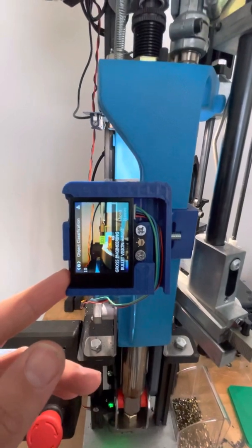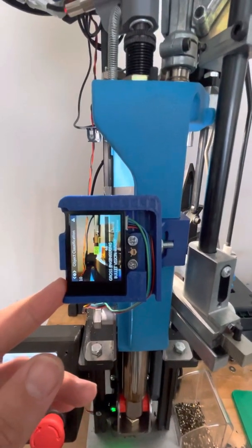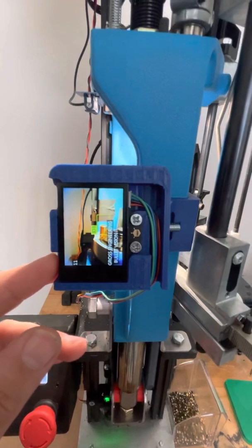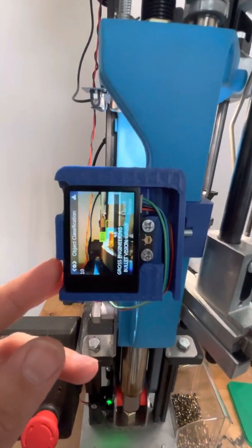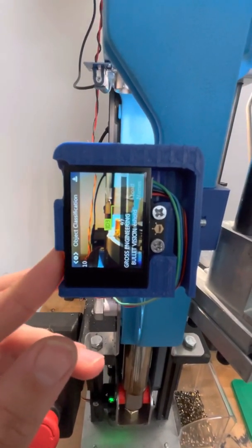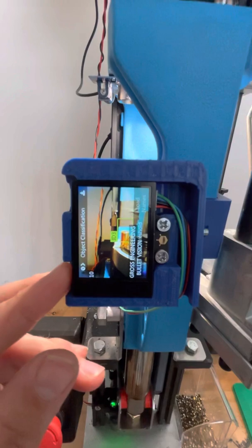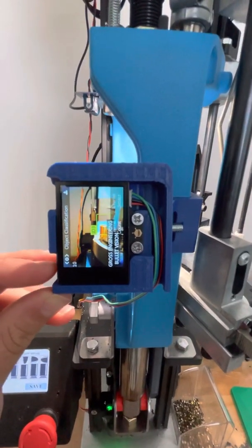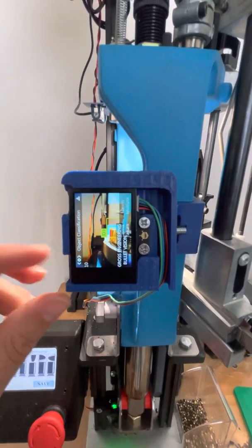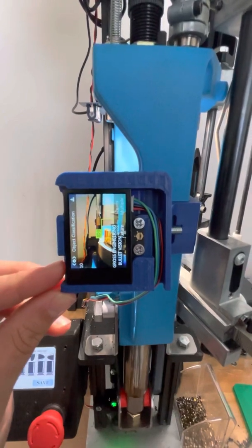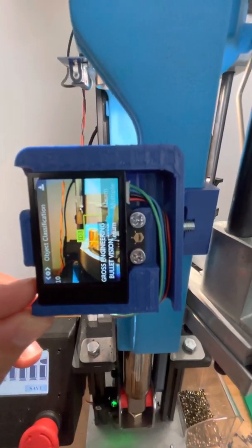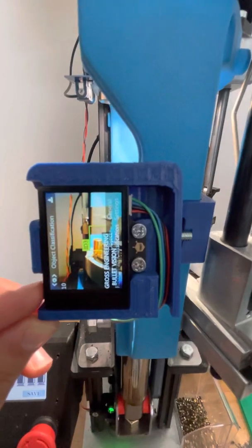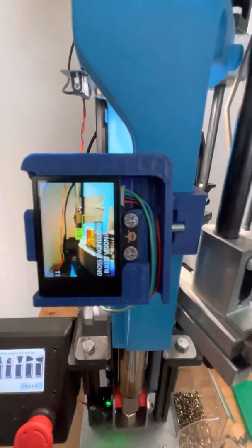You want to set this up so that whenever you have a bullet in the right orientation or the wrong orientation, it decides correctly — that number's not jumping up and down. I'm going to lower mine to 96. Scroll all the way down, hit save and return. Yes, I want to save. We're on object classification and we're good.